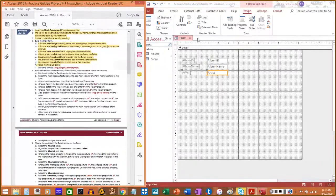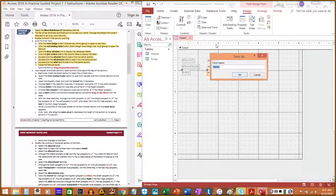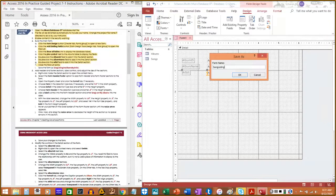Save the form as 'Song Listing on Albums by Artists.'